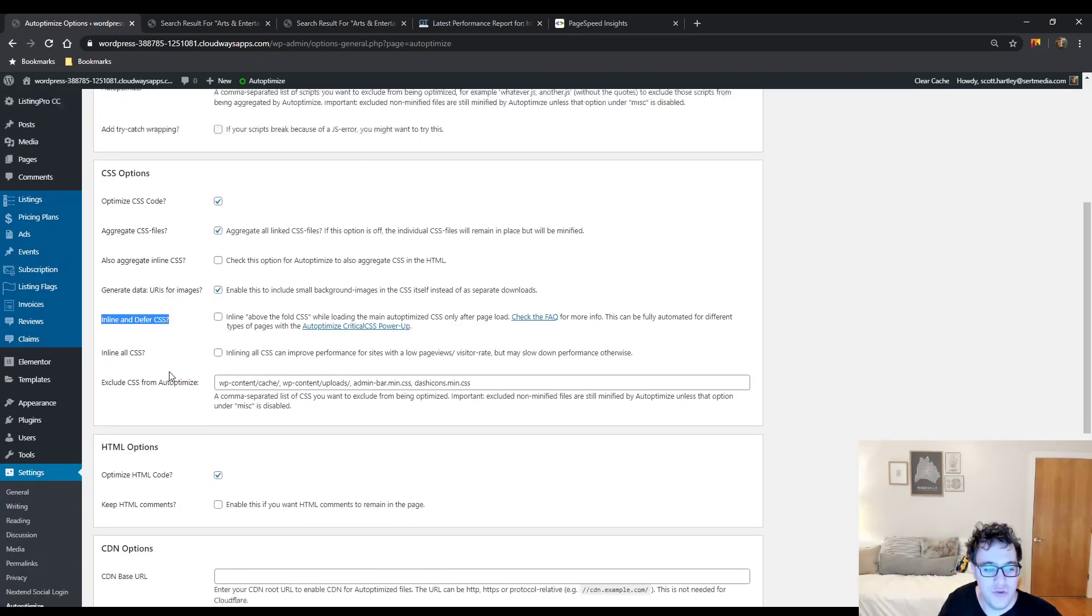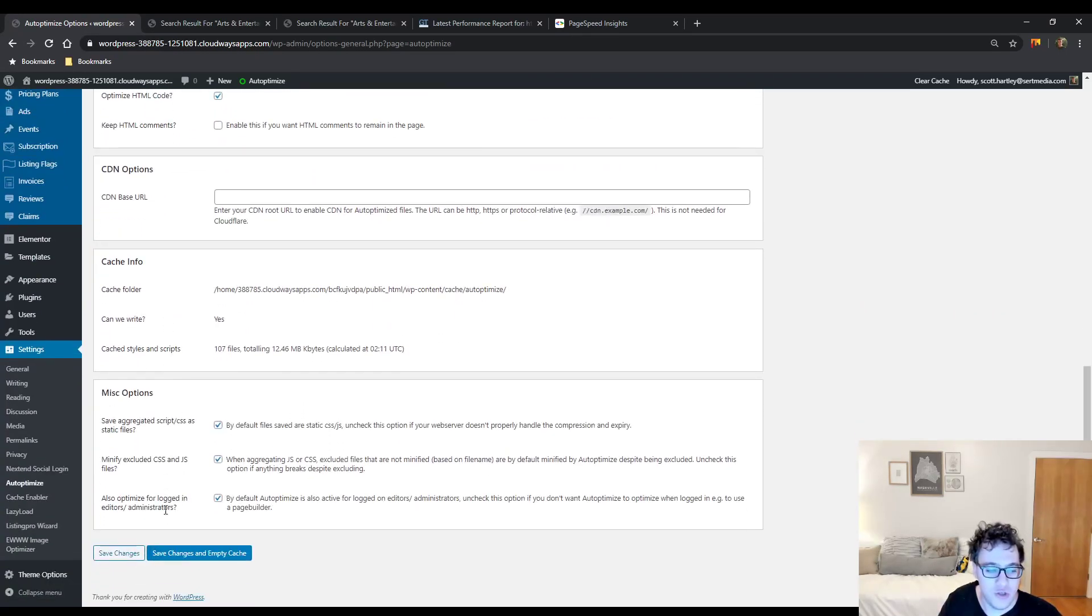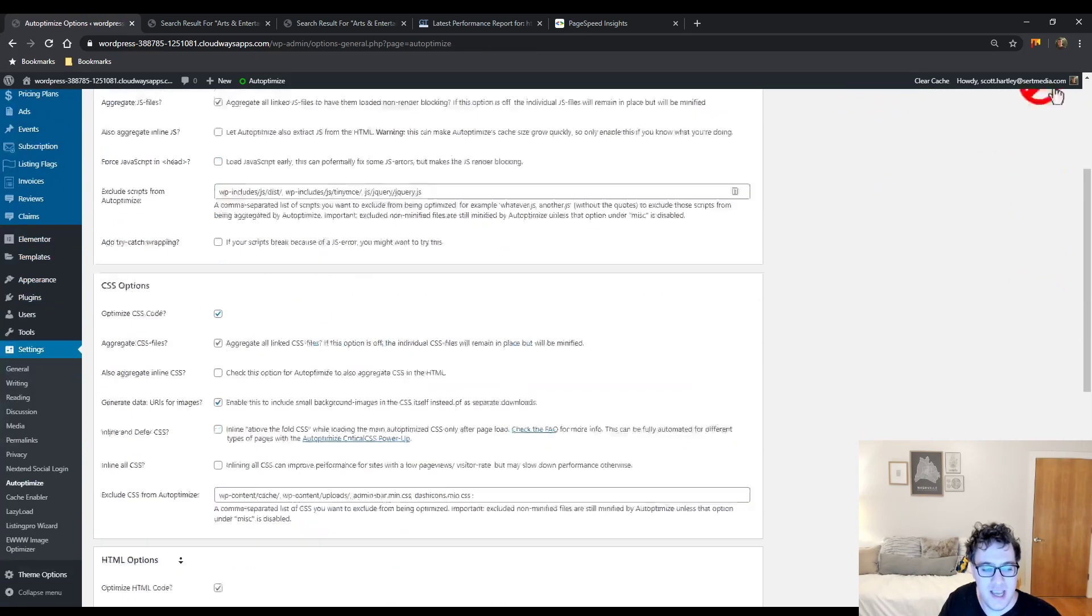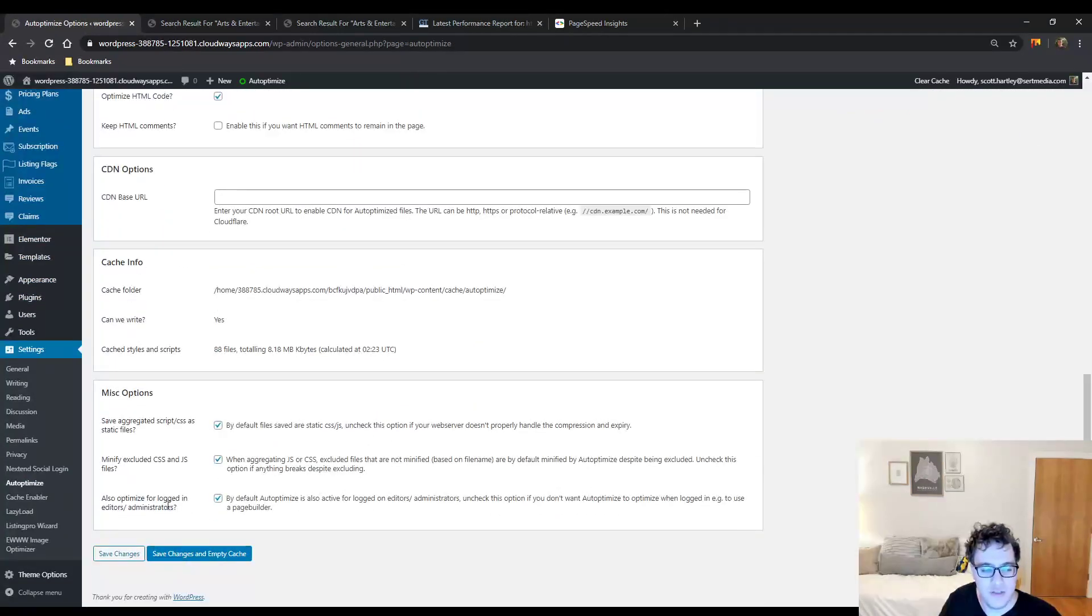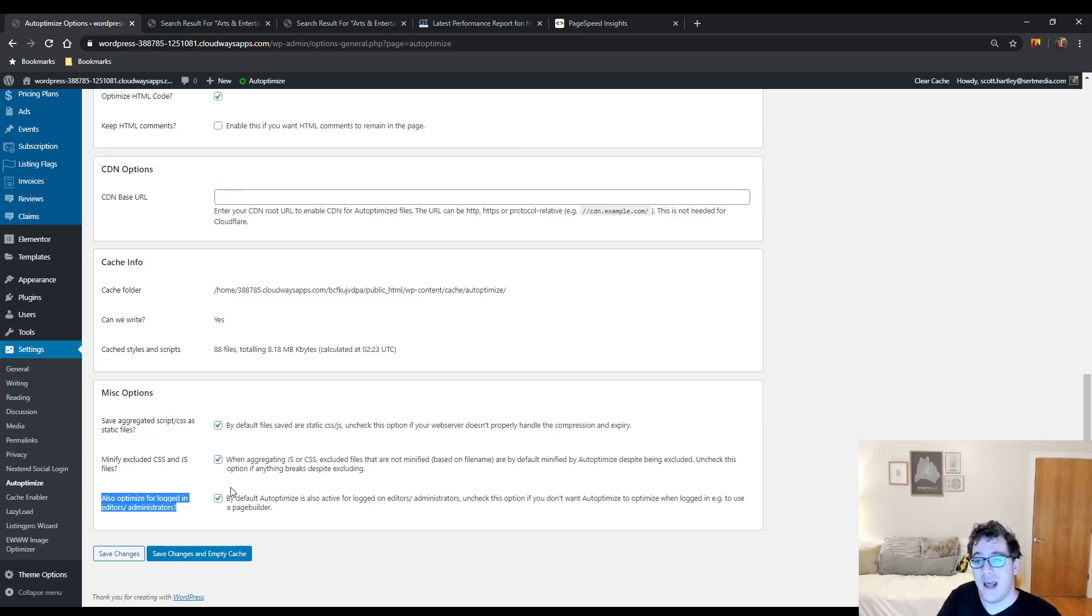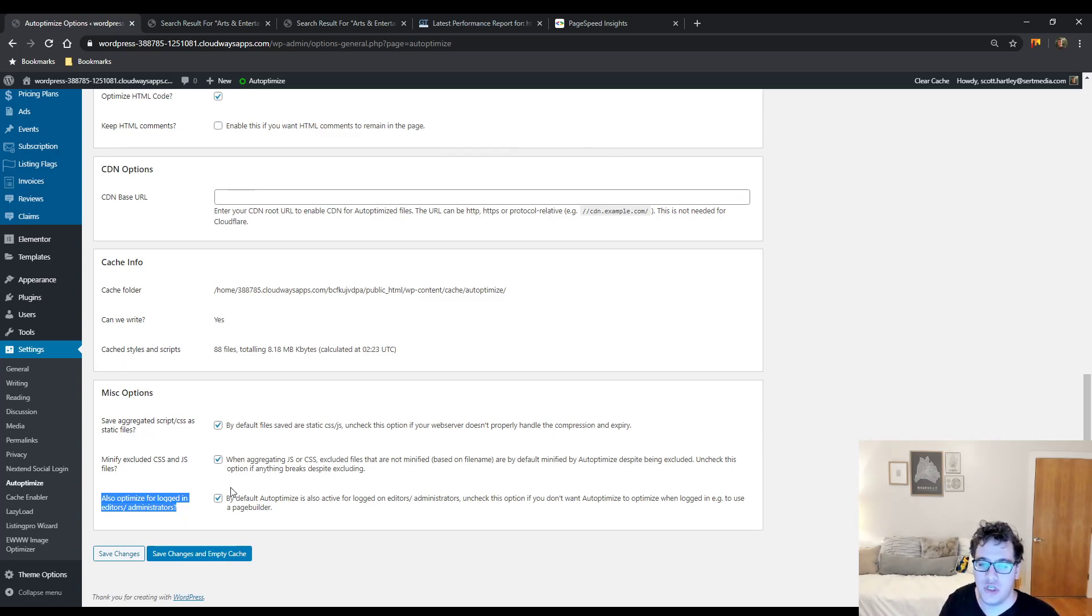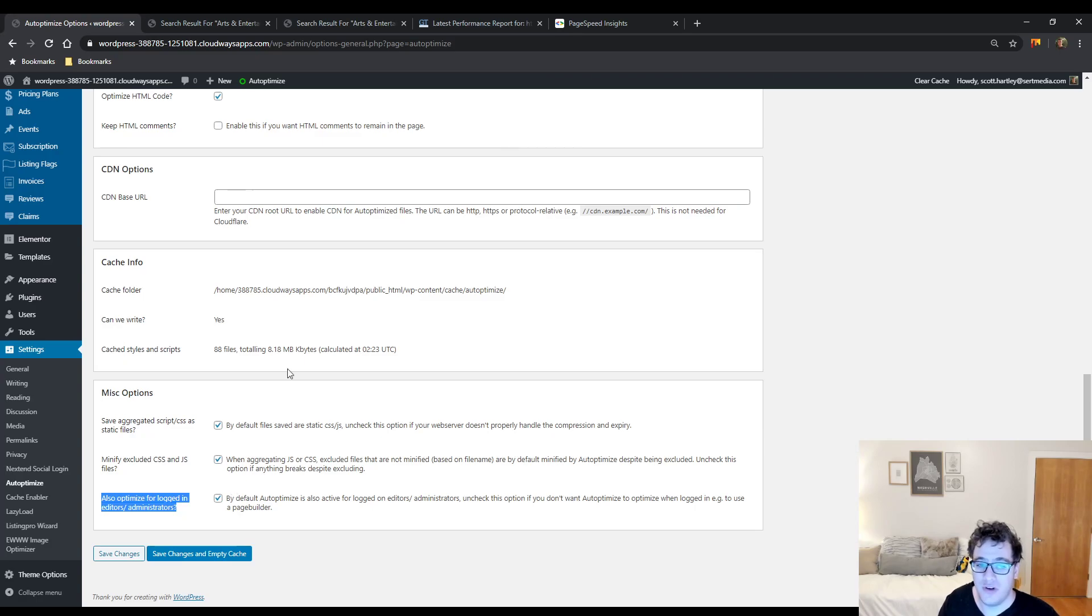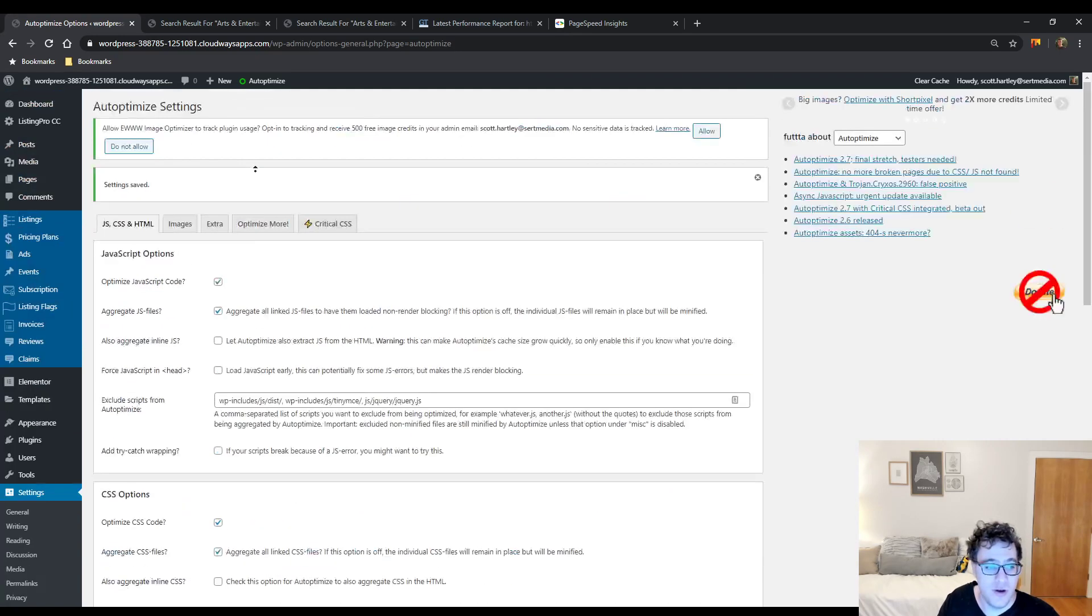After you do so, then all you have to do naturally is just go ahead and click save and empty cache. One thing you may need to do depending on which page builder you're using is to disable the optimized for logged in editors and administrators. But remember, after you don't need that option enabled anymore, recheck it. You want the option checked because users will be logging in and you will want to be serving them bundled assets. That way the amount of bytes being transferred is considerably smaller.